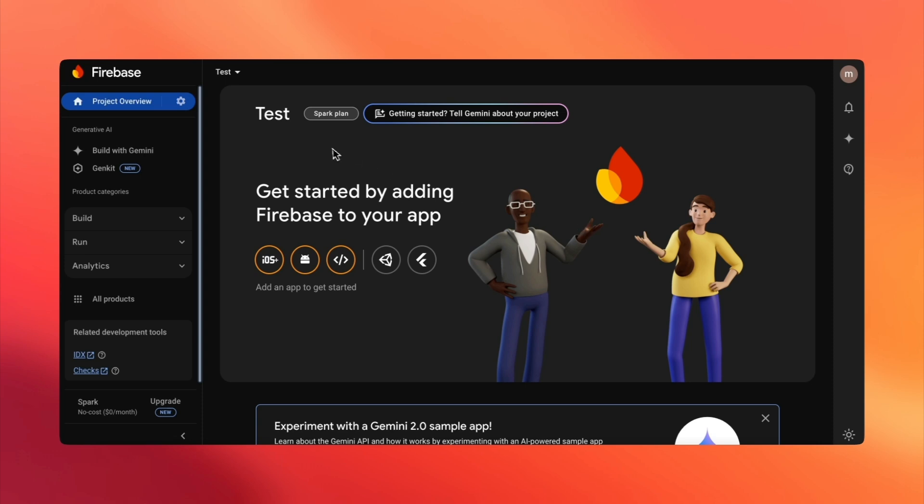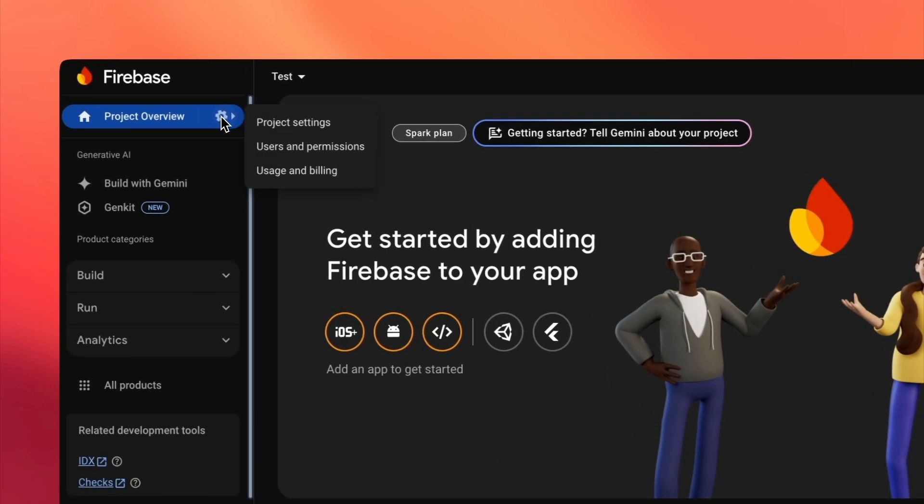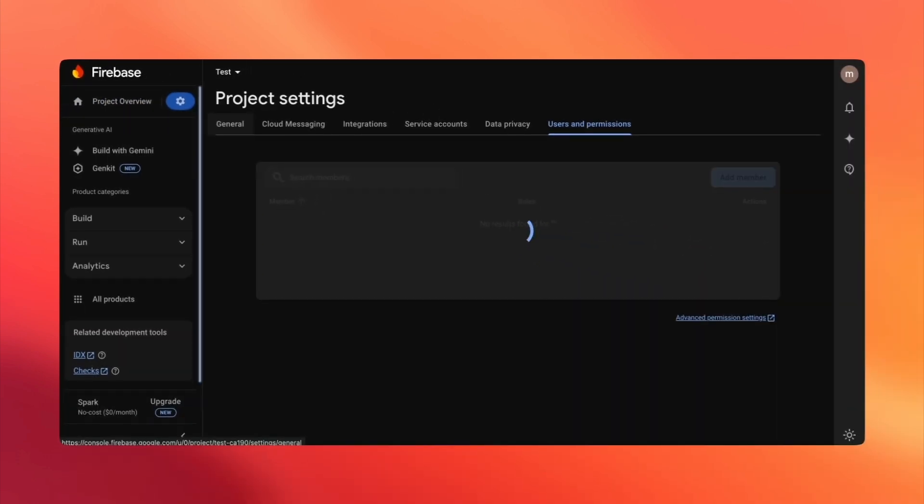Now, look at the left sidebar. See the little gear icon? That's your settings menu. Click on it and select Users and Permissions. Easy, right?